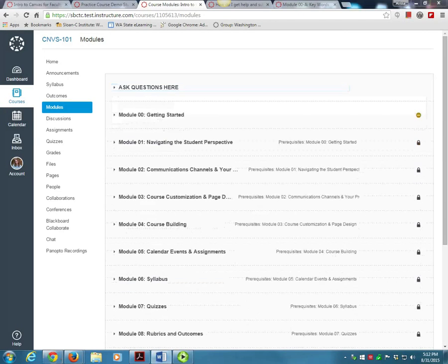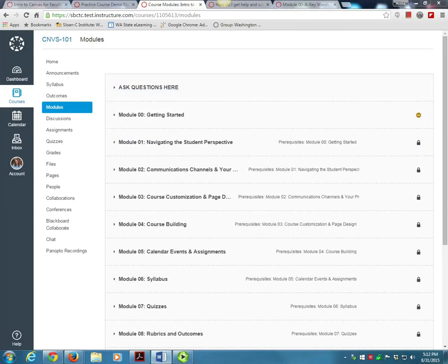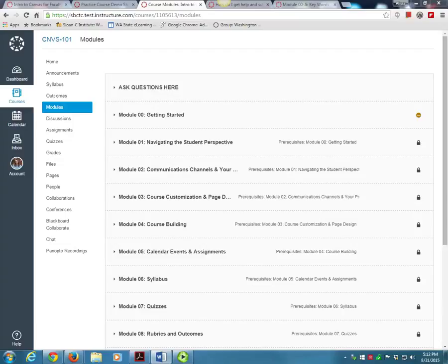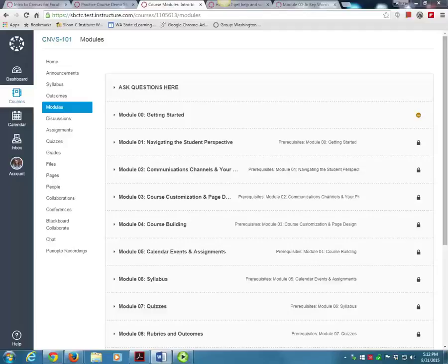The modules are set to open sequentially as you complete them. You must complete and submit any required assignments before the next module will open to you. You will get a check mark on each module as you complete it and that's how you can tell that you are finished with it. You do not need to wait for your work to be graded in order to move on to the next module.